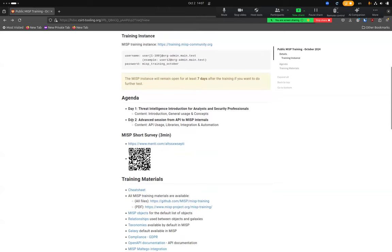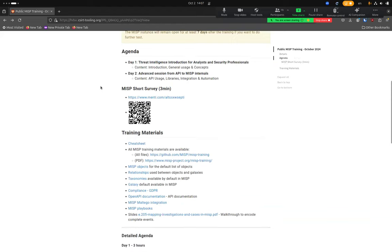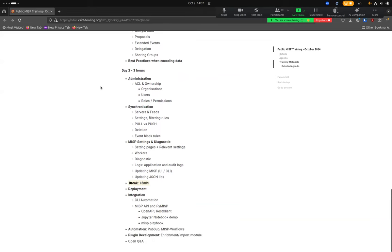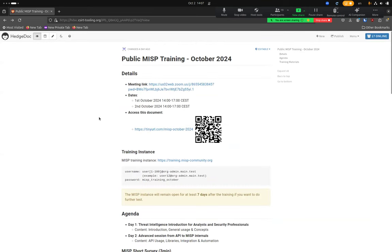We are at day two of this public MISP training. Day two is an advanced session covering administration, API, and a bit of MISP internals. Today we'll start with administration: ACL and ownerships, how data belongs to users and organizations, the different roles, and different types of users.